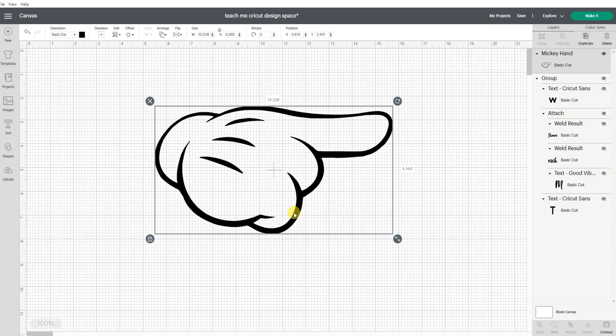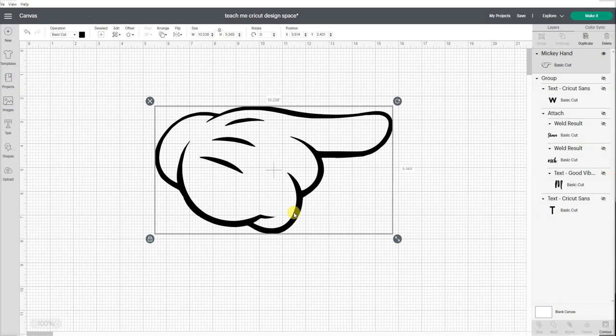If not, just know this is how to upload an image to Cricut Design Space to save it as a cut file. And again, there is no way to make an SVG in Design Space. You need a different software for that.